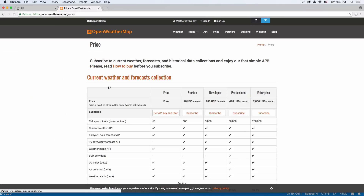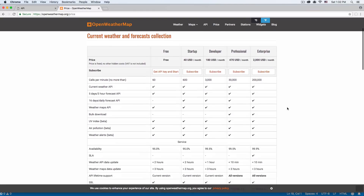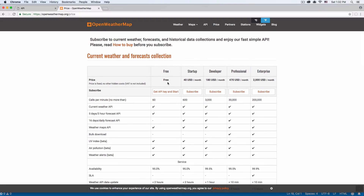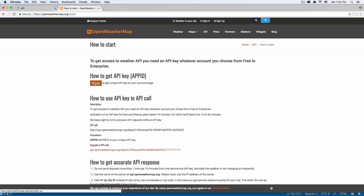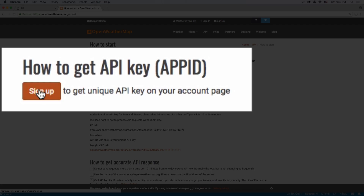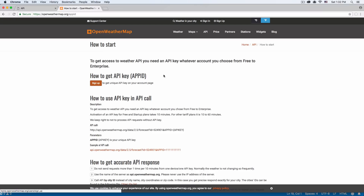Click subscribe. You will see all these options, and the one we're gonna use is the free version, which is gonna work for this video and it works for a personal website and stuff like that. Click on 'Get API key and start' — you need to sign up just like a normal website, your email and password and all that stuff, and they're gonna give you an API key so that you can request all that data.